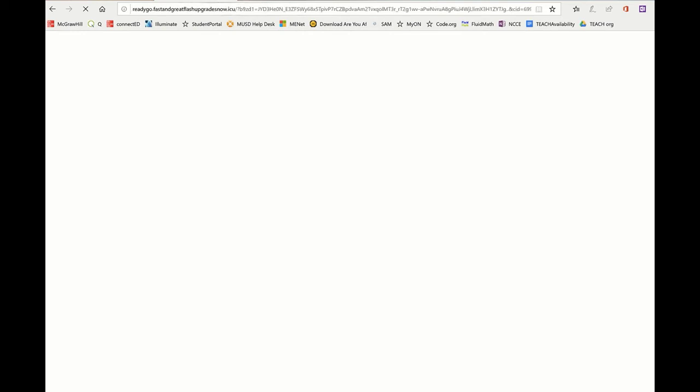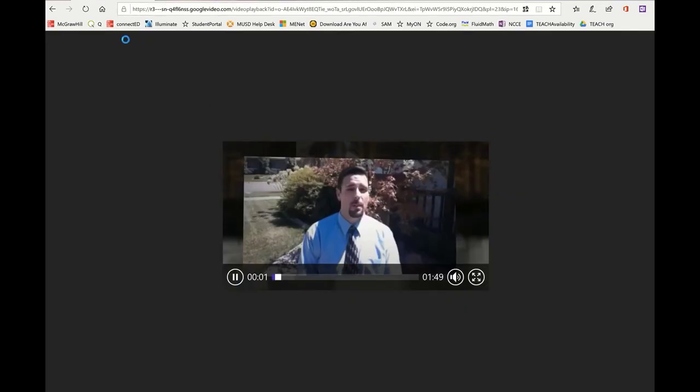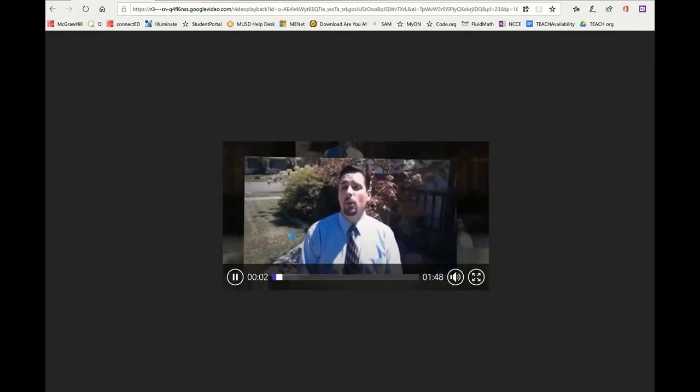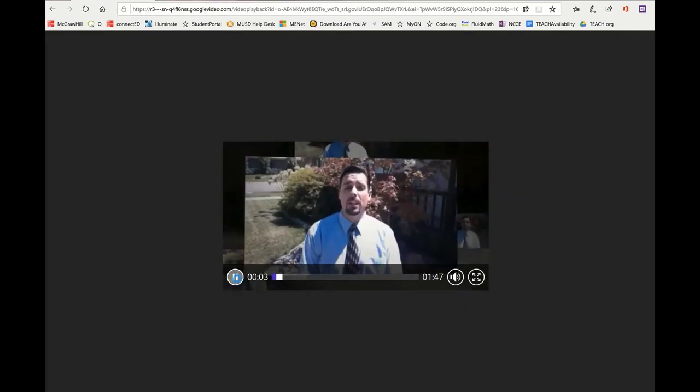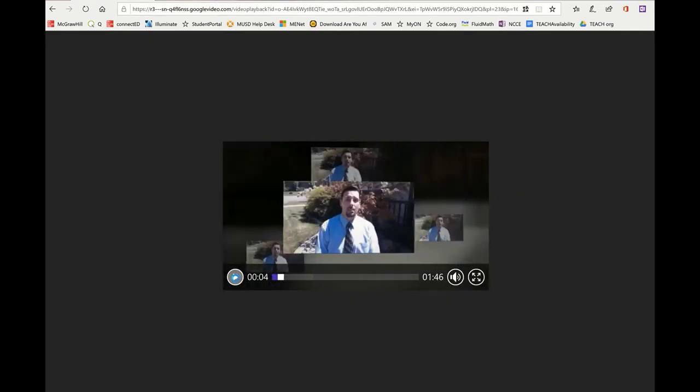So I clicked on that, and now it opened up a second one which is just going to try to sell me something, so I'm going to close that tab and here is my video.